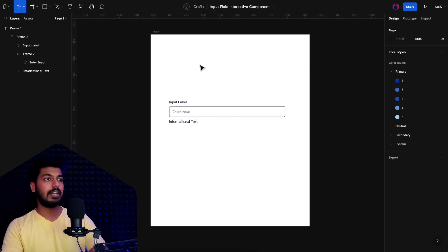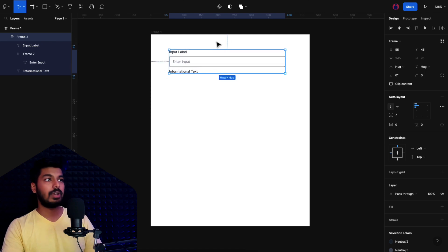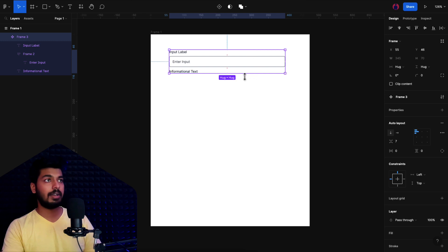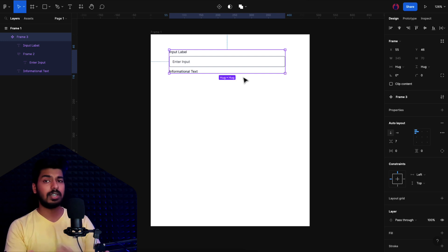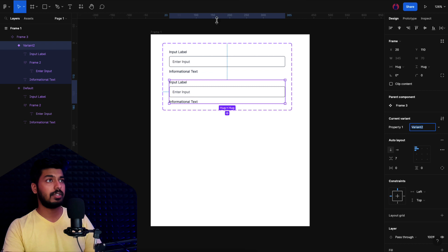I'll delete the reference and this will act as our base layer — the base component. I'll go ahead and create a component out of this. Now we want to start creating variants, because an input field has different stages: once you start entering it's in a filling mode, then there's the entered/filled state, and there could be disabled or error states. So we'll create a couple of them.